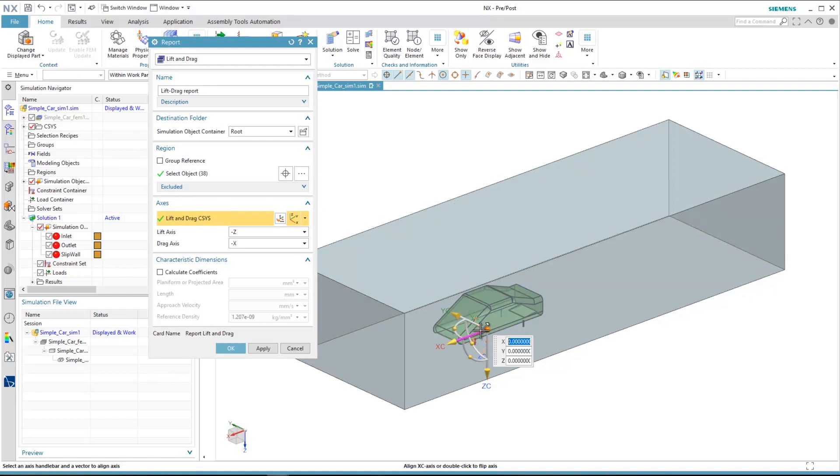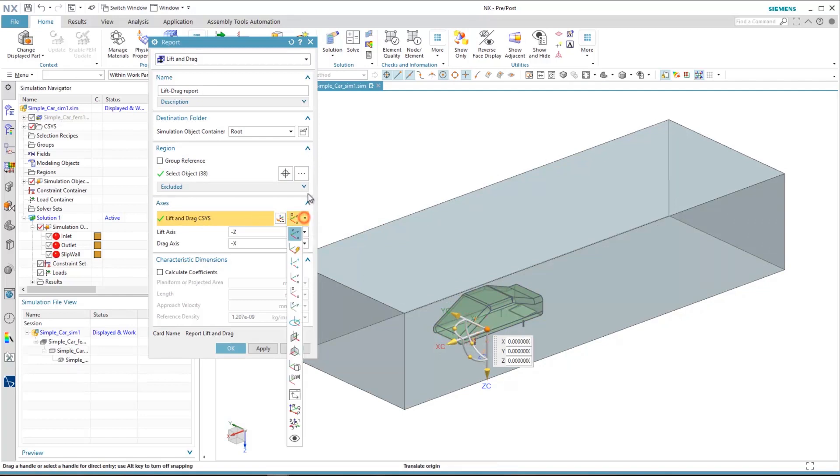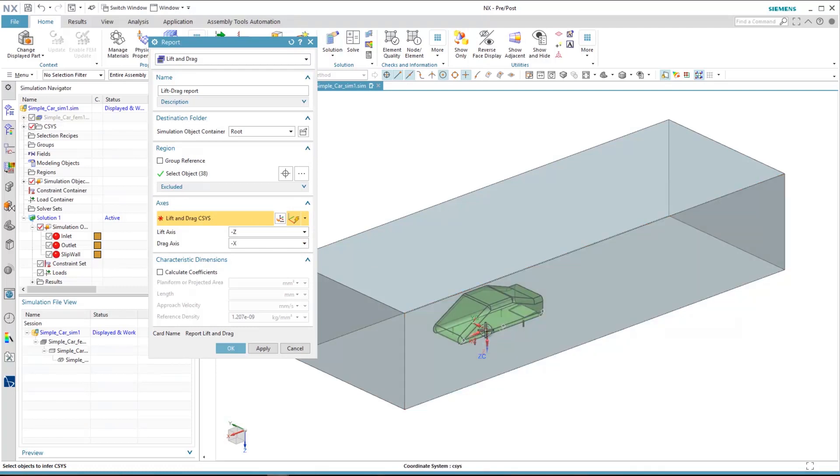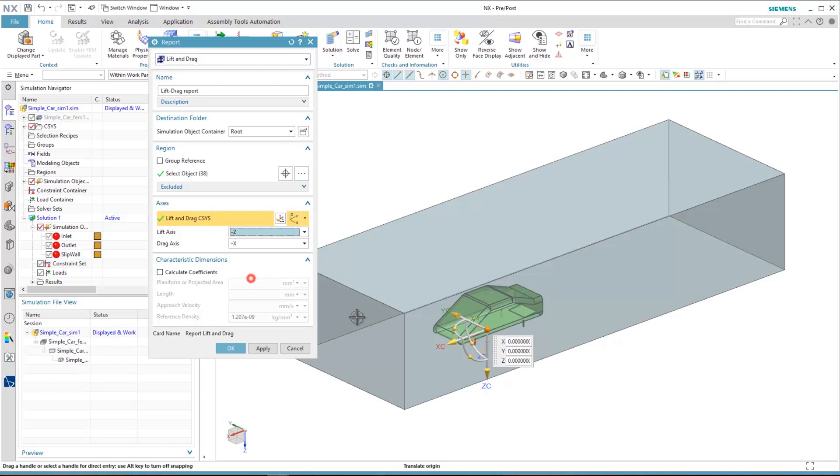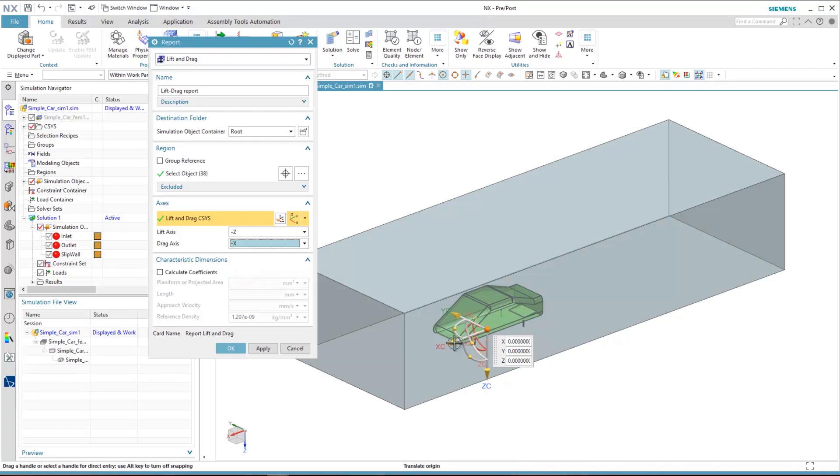Then we select the coordinate system, which can be selected in many different ways. I choose the absolute one here, and then define the directions of the calculation. For lift axis I define minus z, and for drag axis I define minus x.